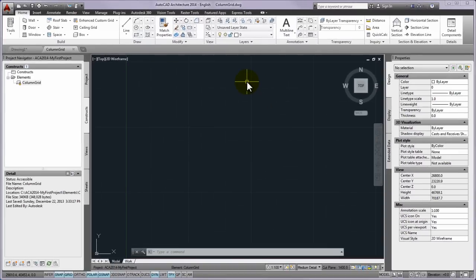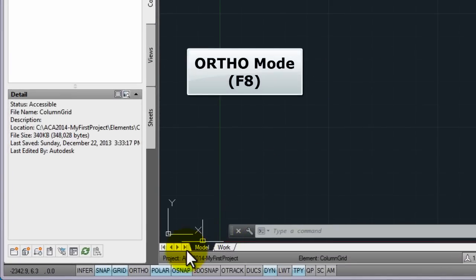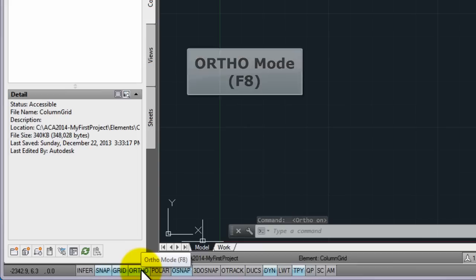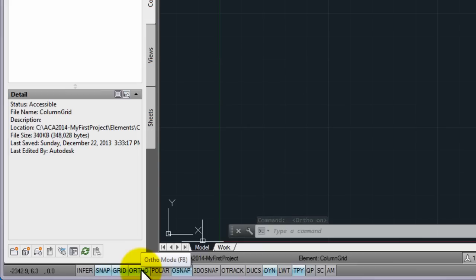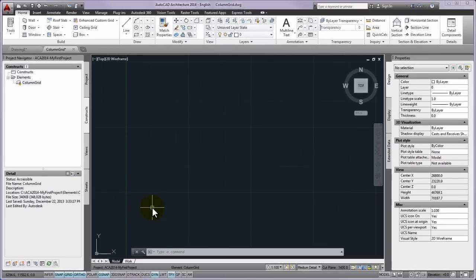It is important that before starting to draw, please make sure that the ortho mode is turned on by using F8 key. After checking it you can start as the following.